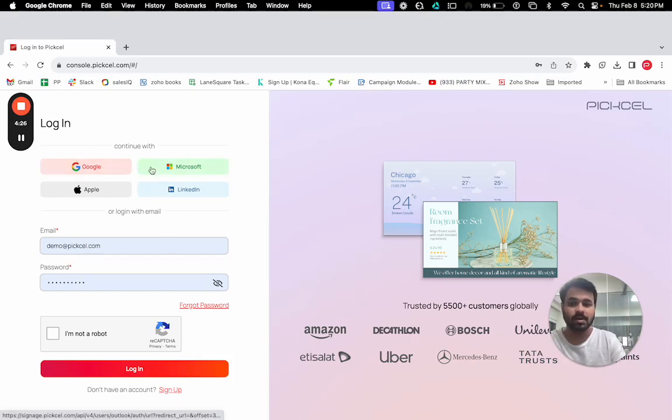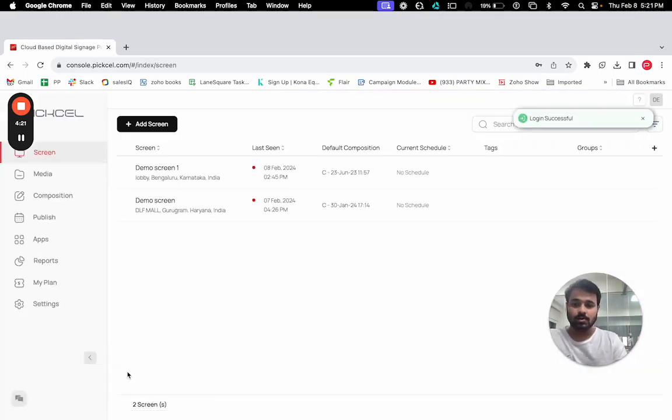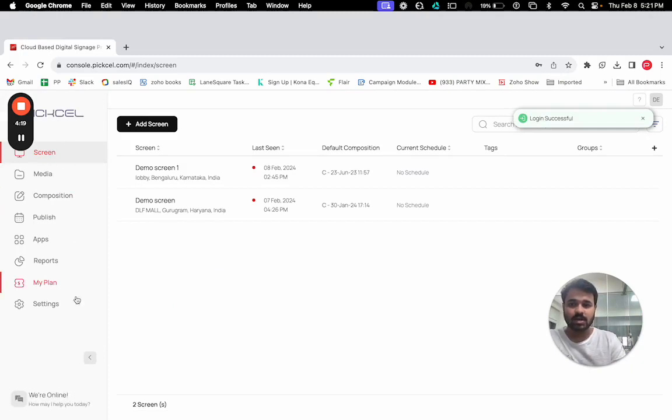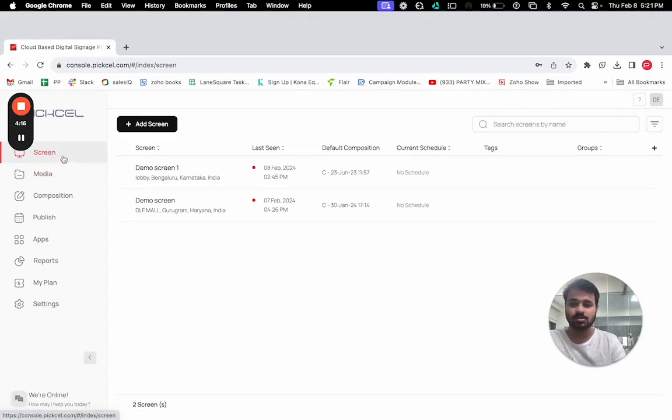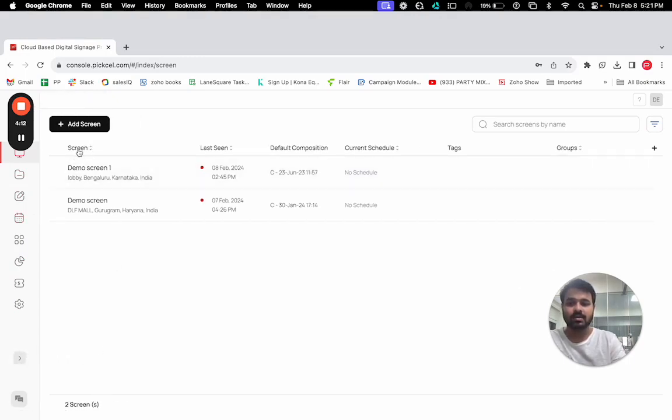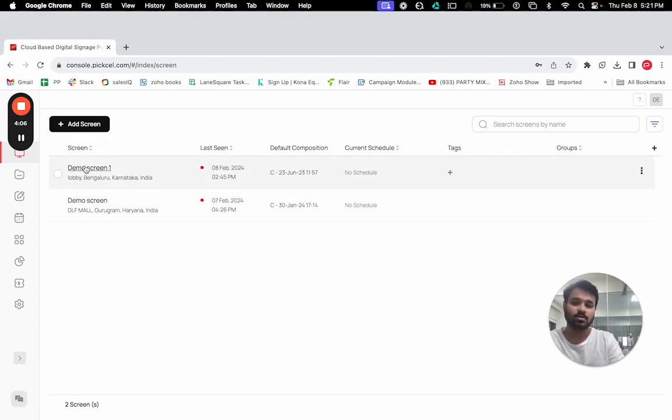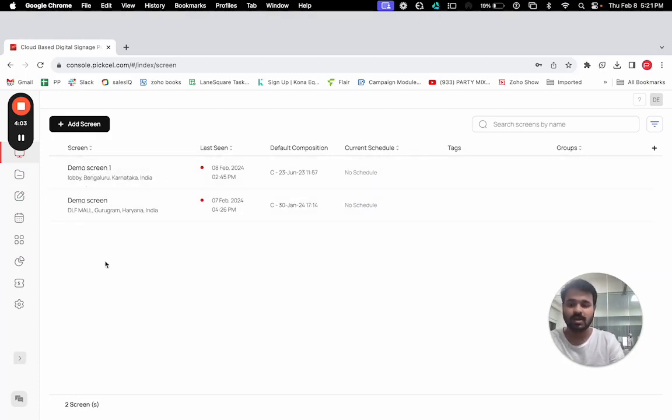So this is the dashboard and how it looks. Here you can see few options: screen, media, composition, publish, etc. Under this you can see all of your screens registered to your account. As of now, there are two screens which are already added.